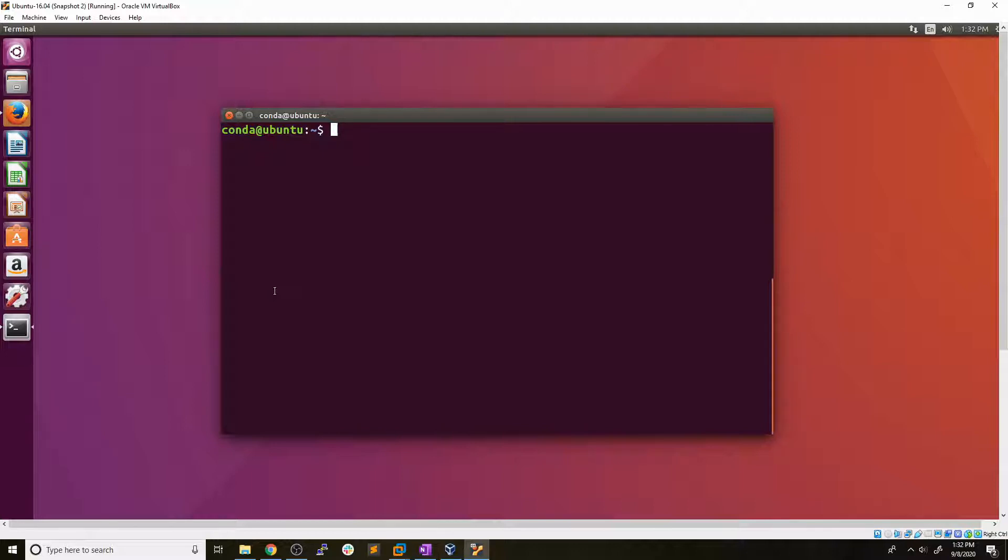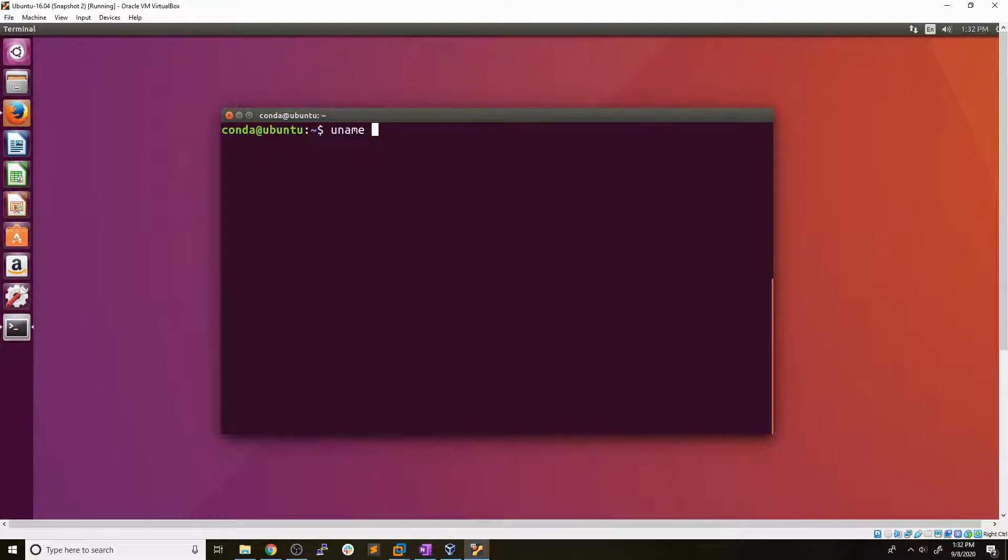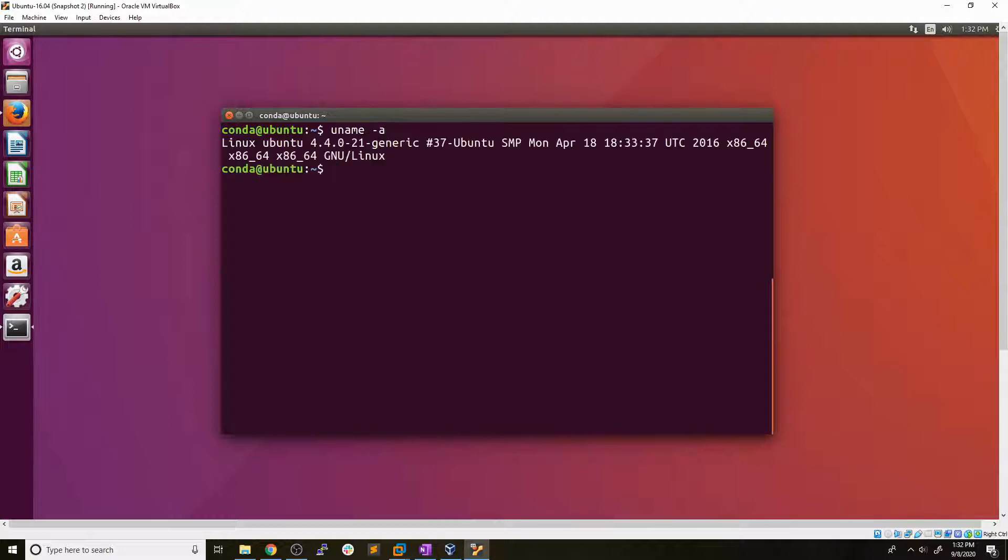Now, the first step in this process is enumeration. As always, enumeration is key. So we can find out some system information if we had a shell on a machine and we type in uname space dash a. Now that's going to print out some system information here. Now what we're going to look for here is the kernel version, which we can identify right here.